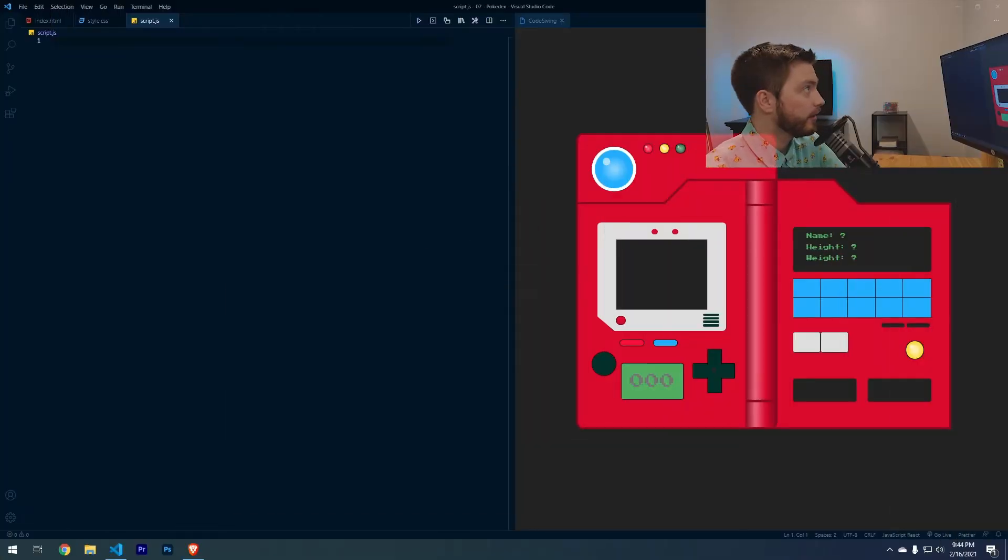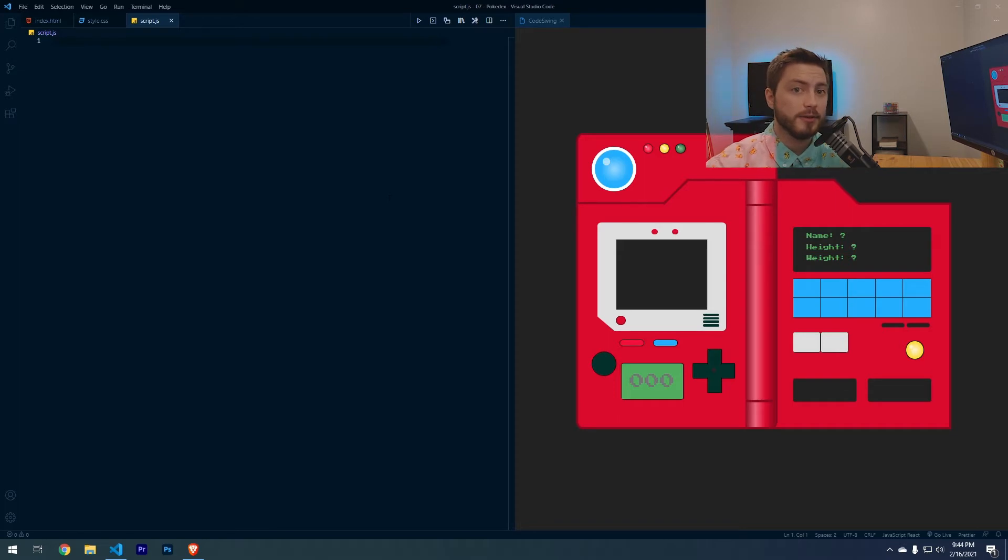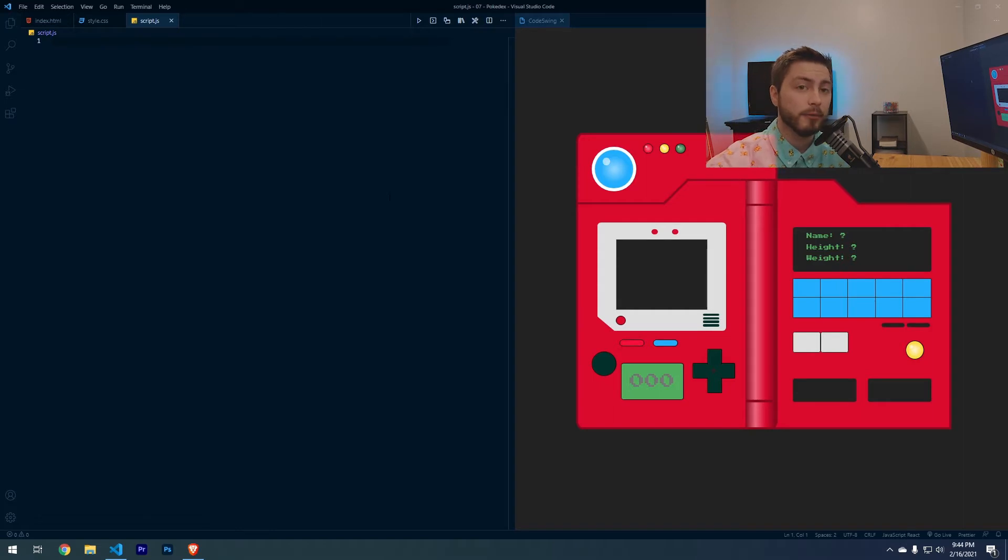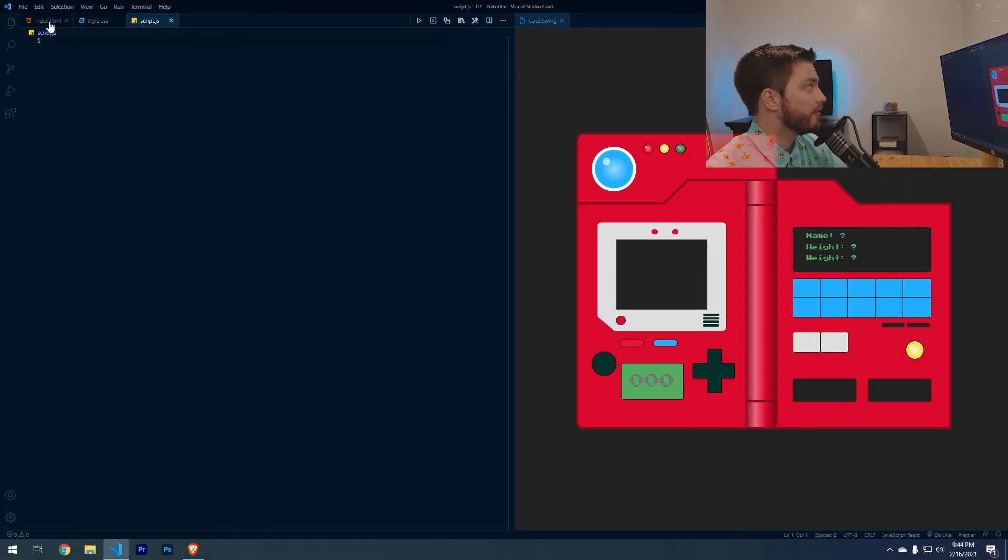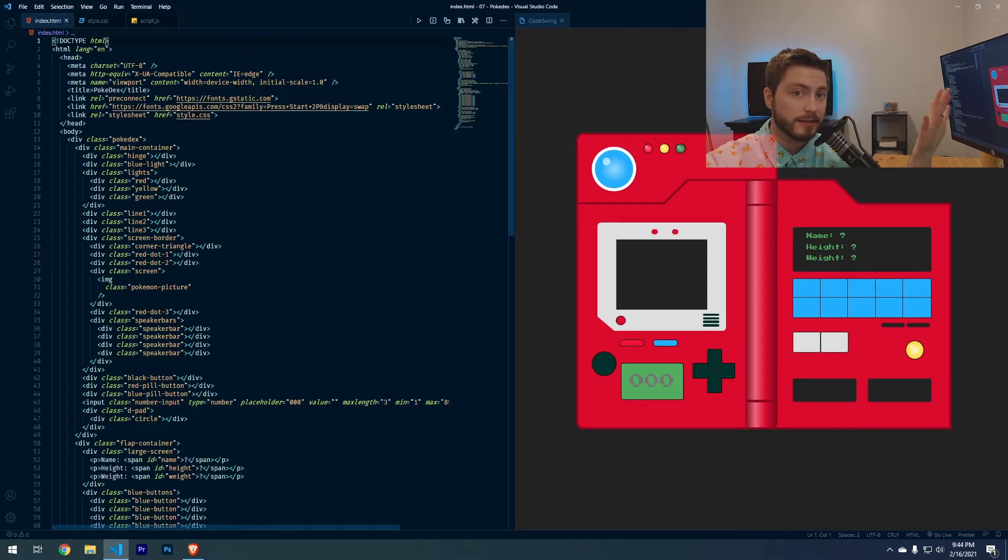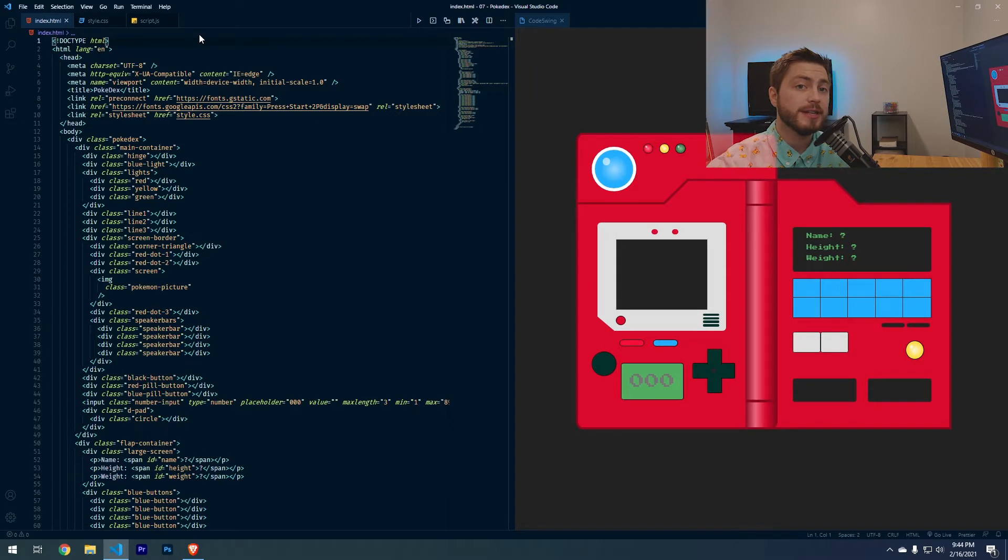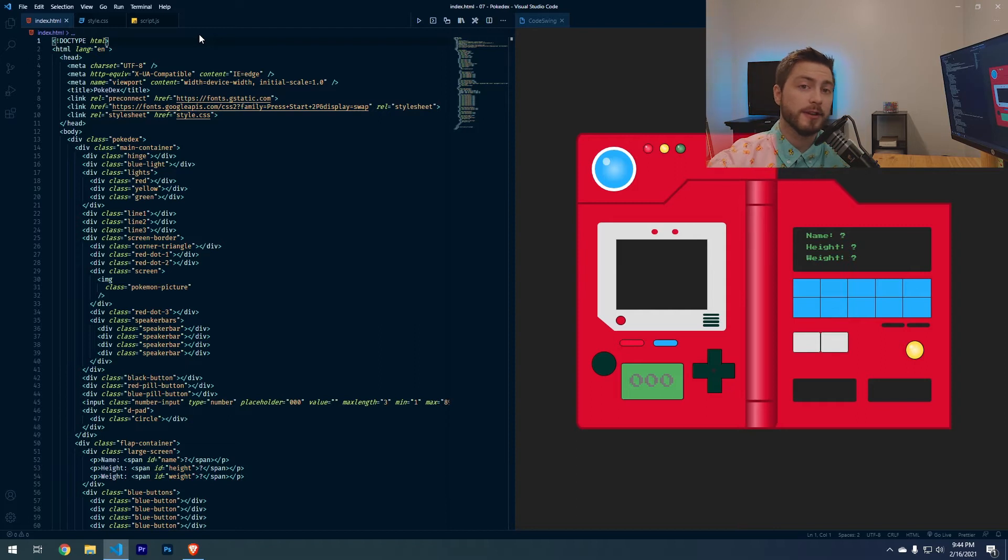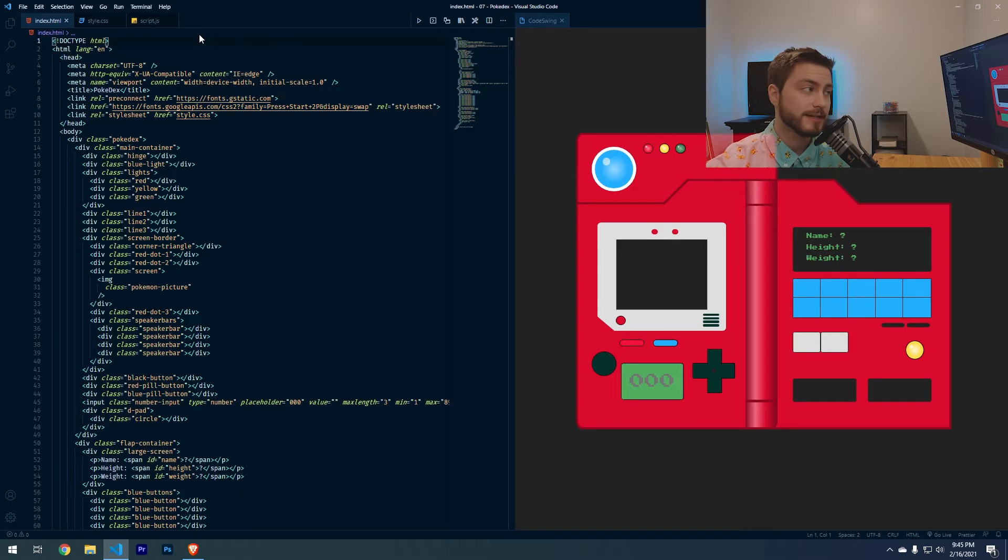Over here in the code, if you look in the description of this video, you can get the source files for this. I provide the HTML and the CSS and then we're going to write all of the JavaScript. Make sure you download that so that you have this CSS Pokedex that we're going to add the JavaScript functionality to. If you are interested in me making a video on how I made this Pokedex, definitely leave a comment below and if there's enough people interested, then I'll make a video on how I made this Pokedex out of CSS.